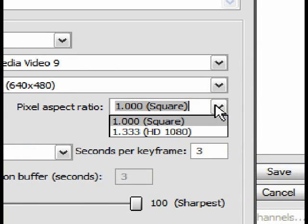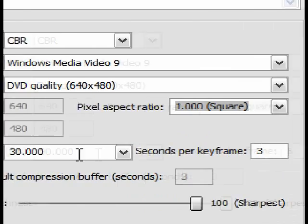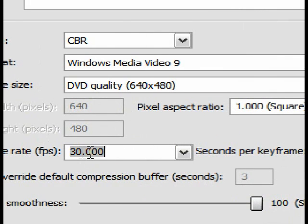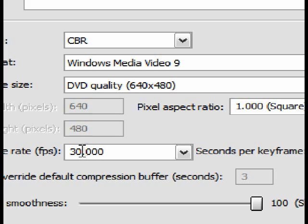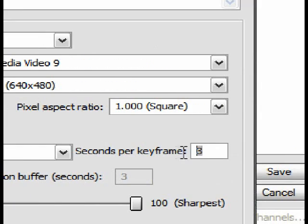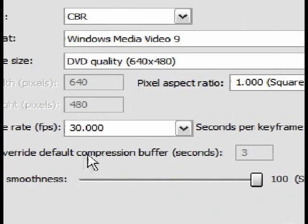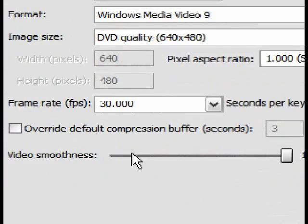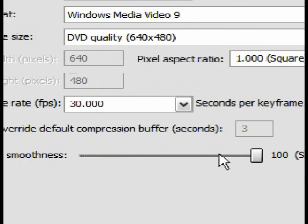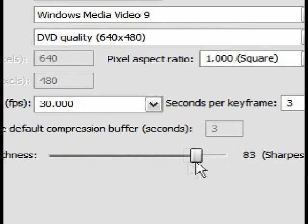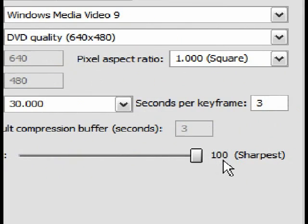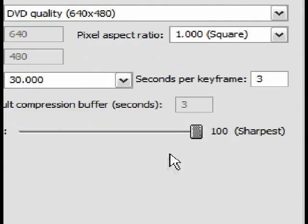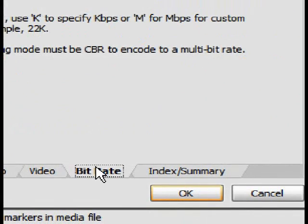Pixel aspect ratio to 1.000 square. Then type 30.000 into the frame rate, and type in 3-4 seconds per keyframe. Then slide the bar up to 100 for the sharpest quality.